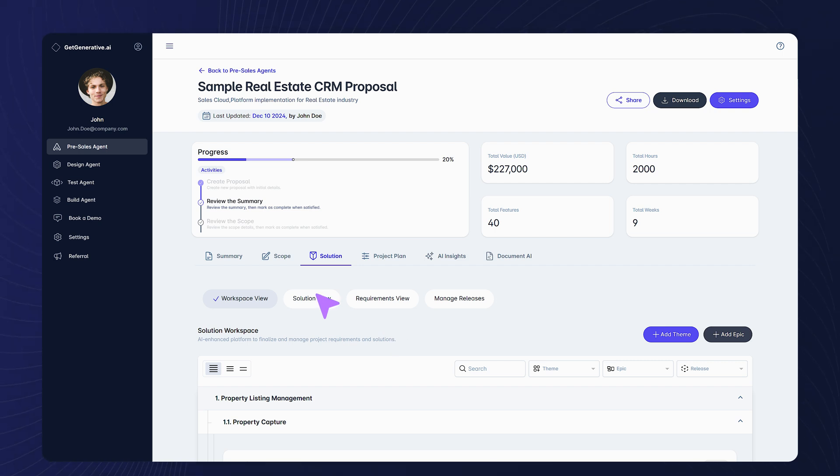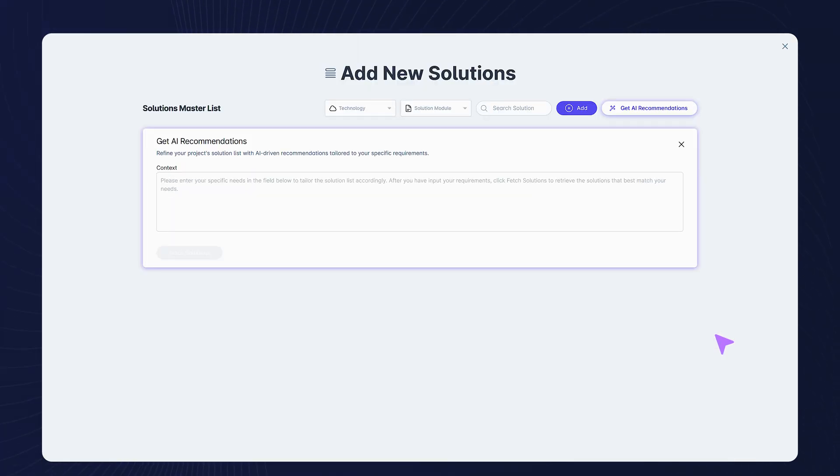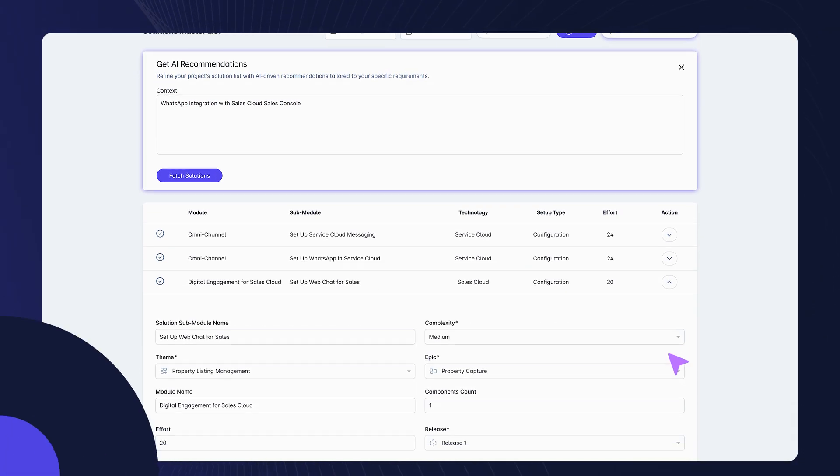Need more ideas? With AI recommendations, you can expand your solutions effortlessly.